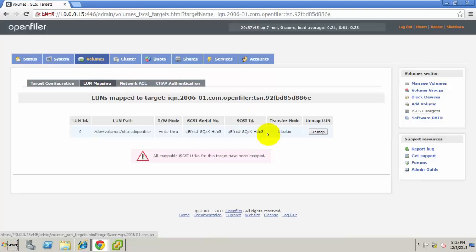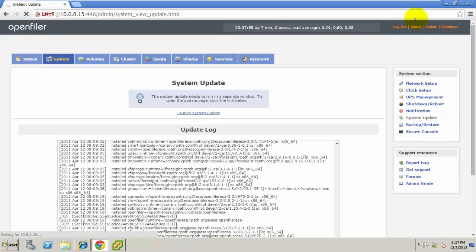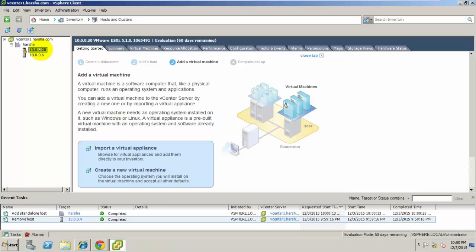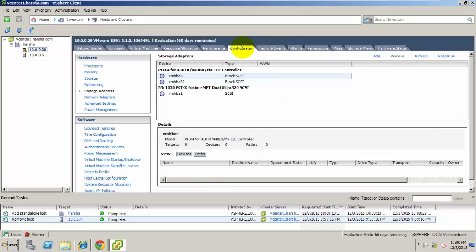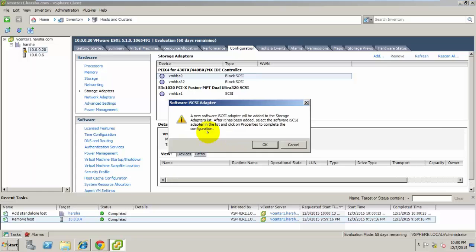The LUN mapping is already there. Click Update. That's it, we have completed the OpenFiler configuration. Now go to ESXi or vCenter. Select the host, go to Configuration, go to Storage Adapters, and click Add Software iSCSI Adapter.